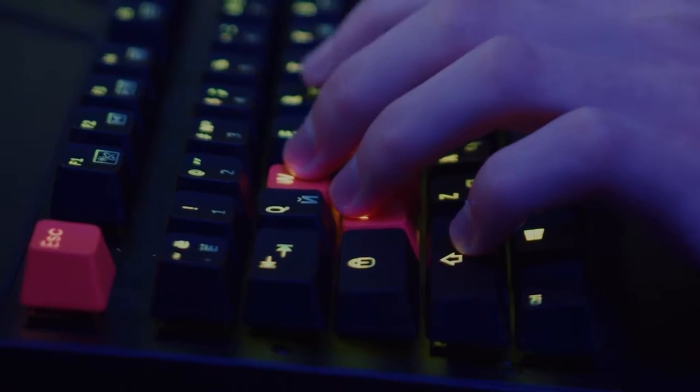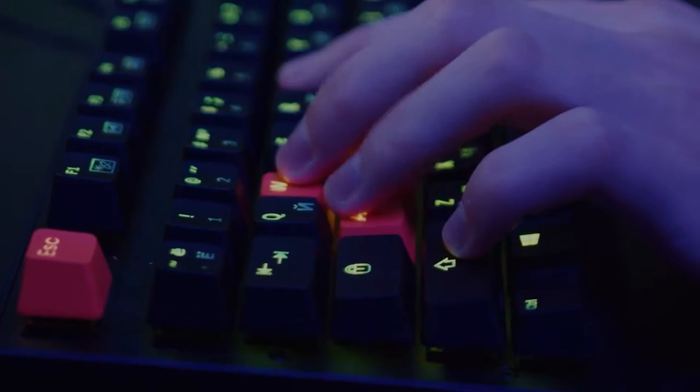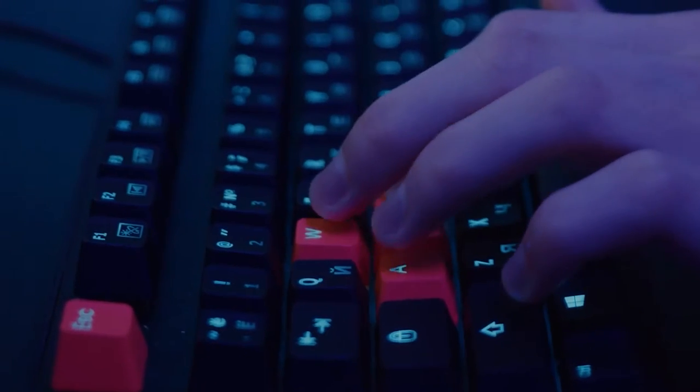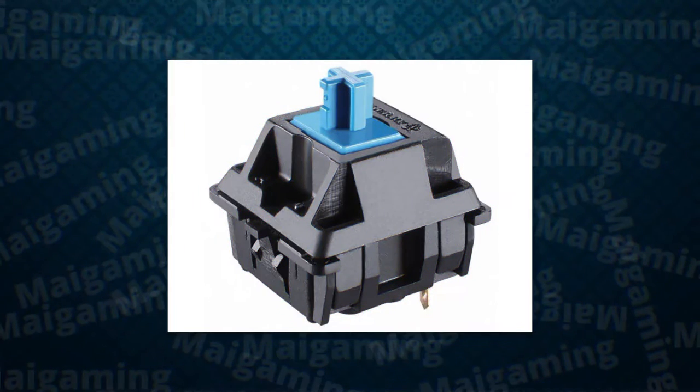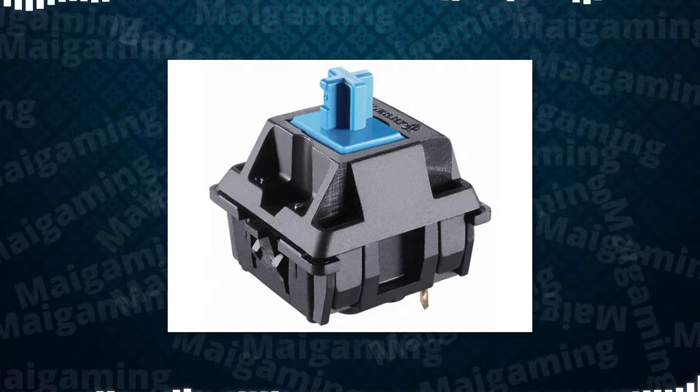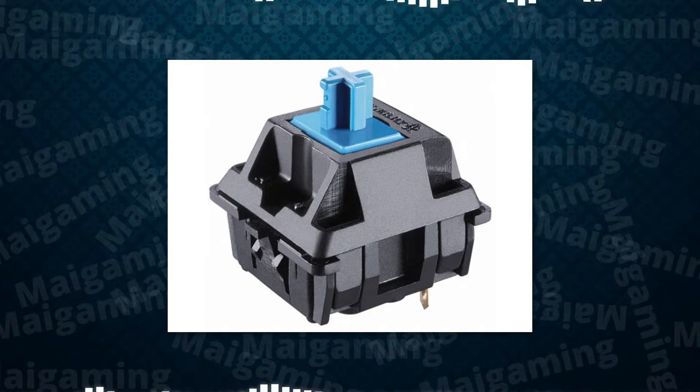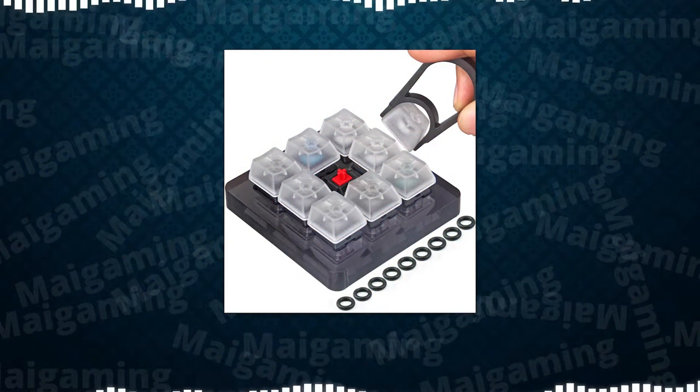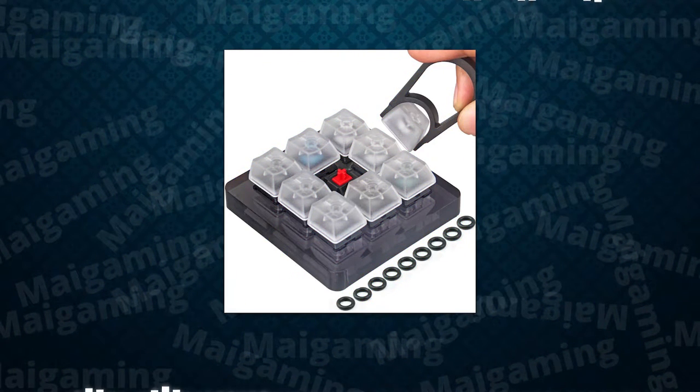Also, you could pick how smooth or how clicky your clicks could be just by choosing which switch you like. I recommend getting a switch tester to see which ones you like before buying a whole mechanical keyboard.